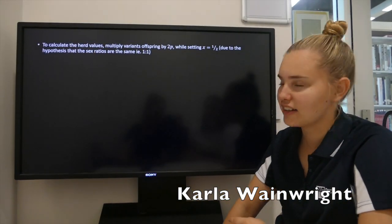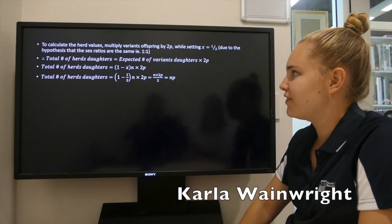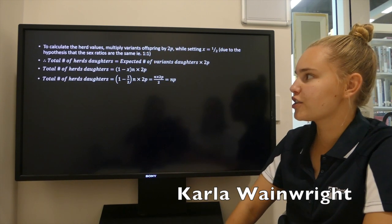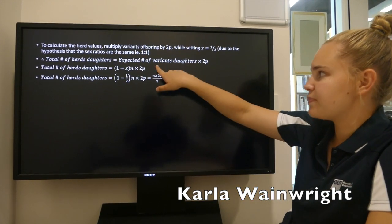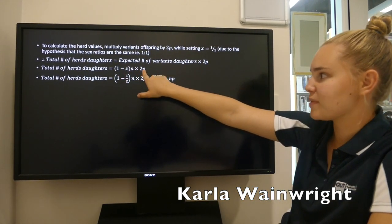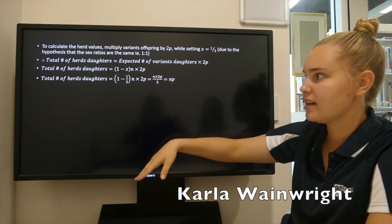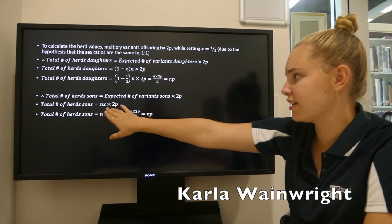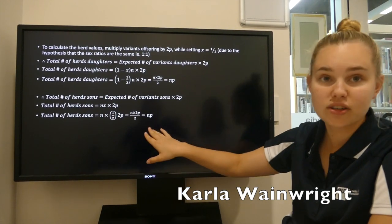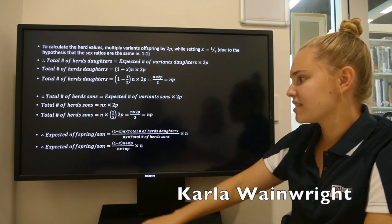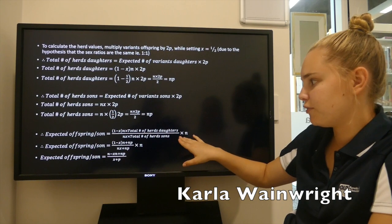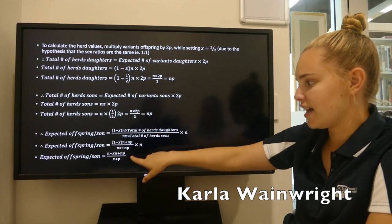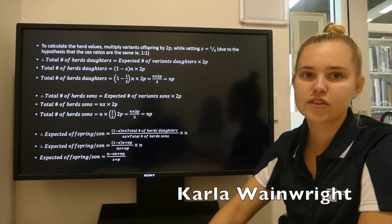To calculate the herd values, we multiply the variant offspring by 2p, using x as one half. So for the total herd daughters, we do the expected variant daughters times 2p, and that gives us np. The same process for herd sons: expected variant sons times 2p, which also gives us np. Substituting back into that original equation, now that we know the total herd daughters and total herd sons, we get the expected offspring per son.